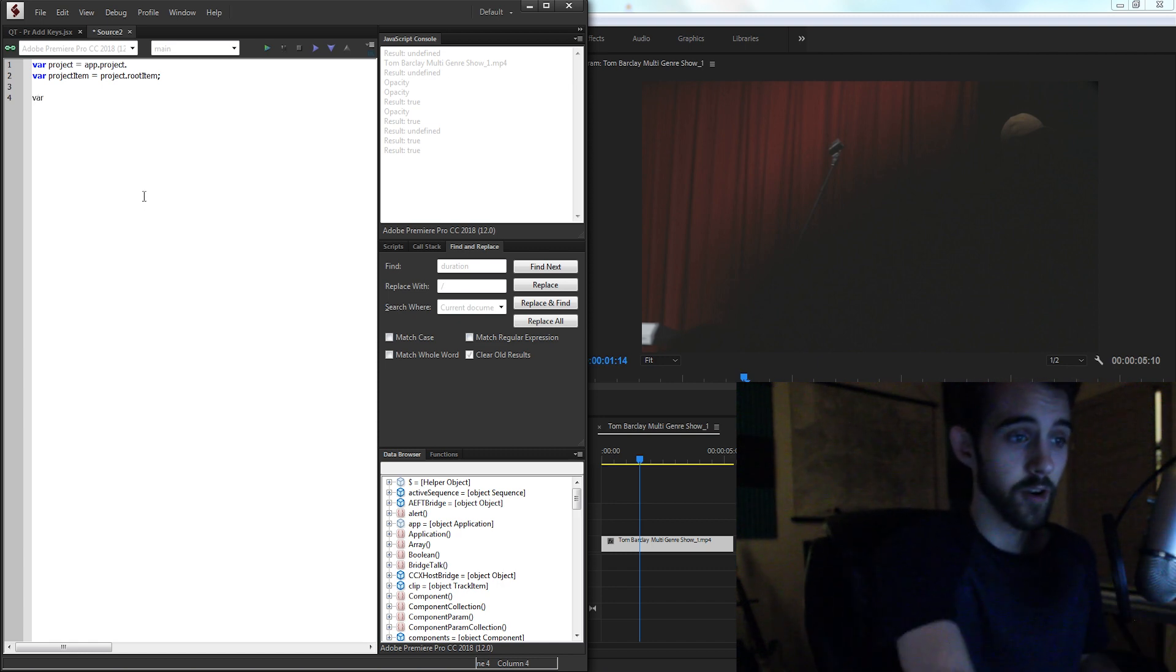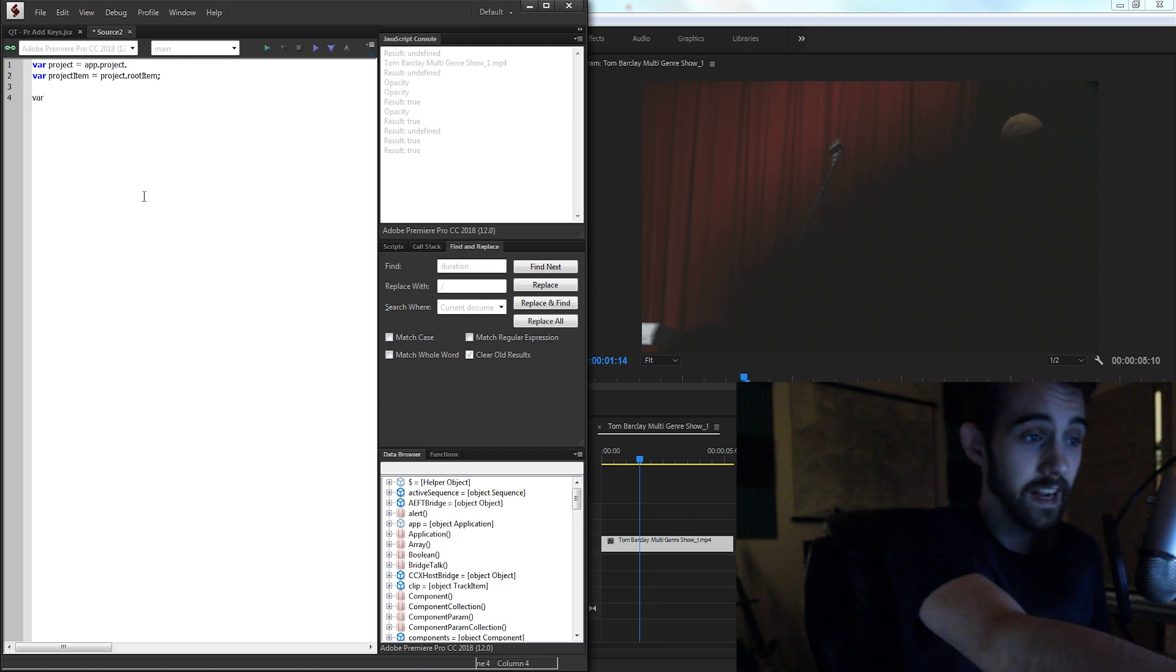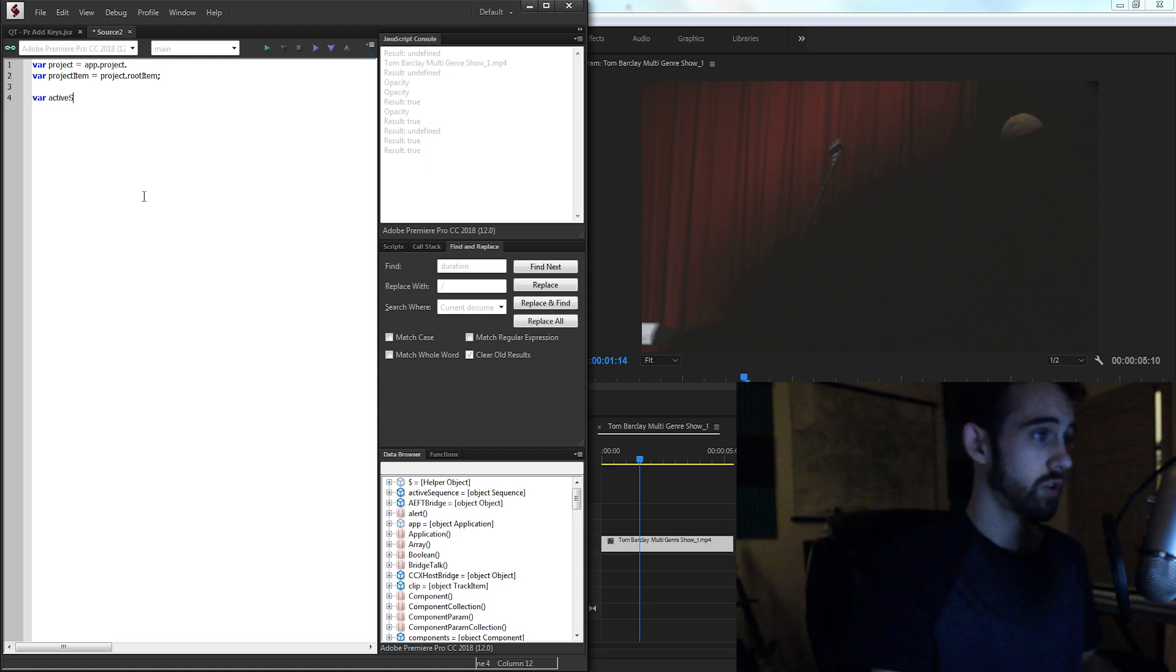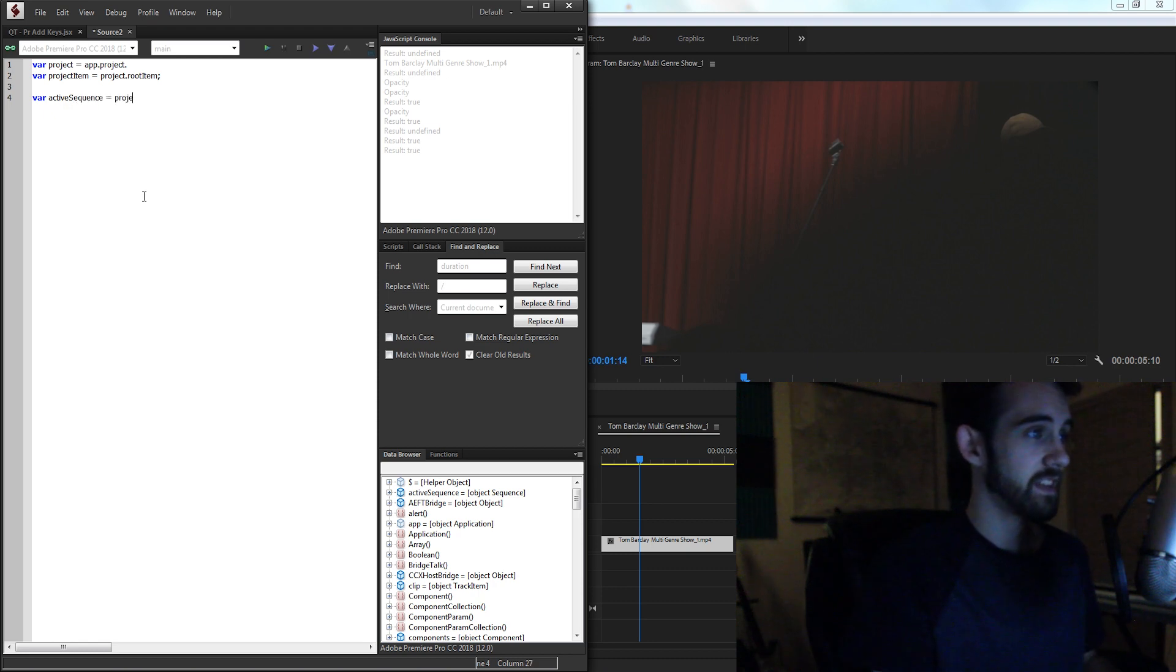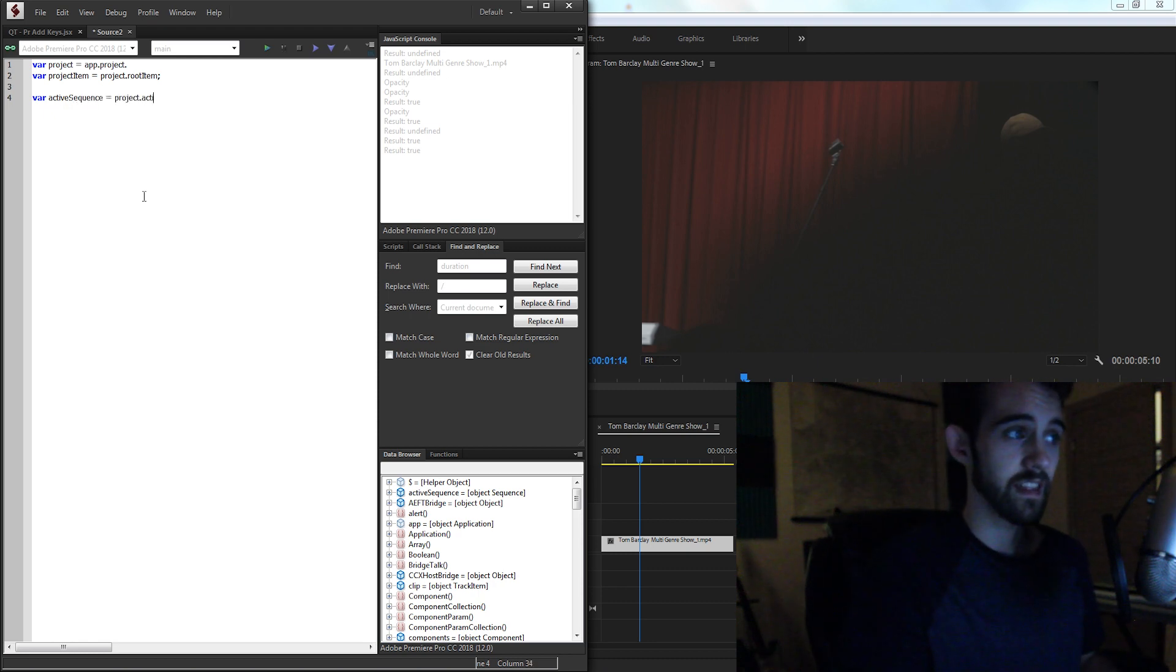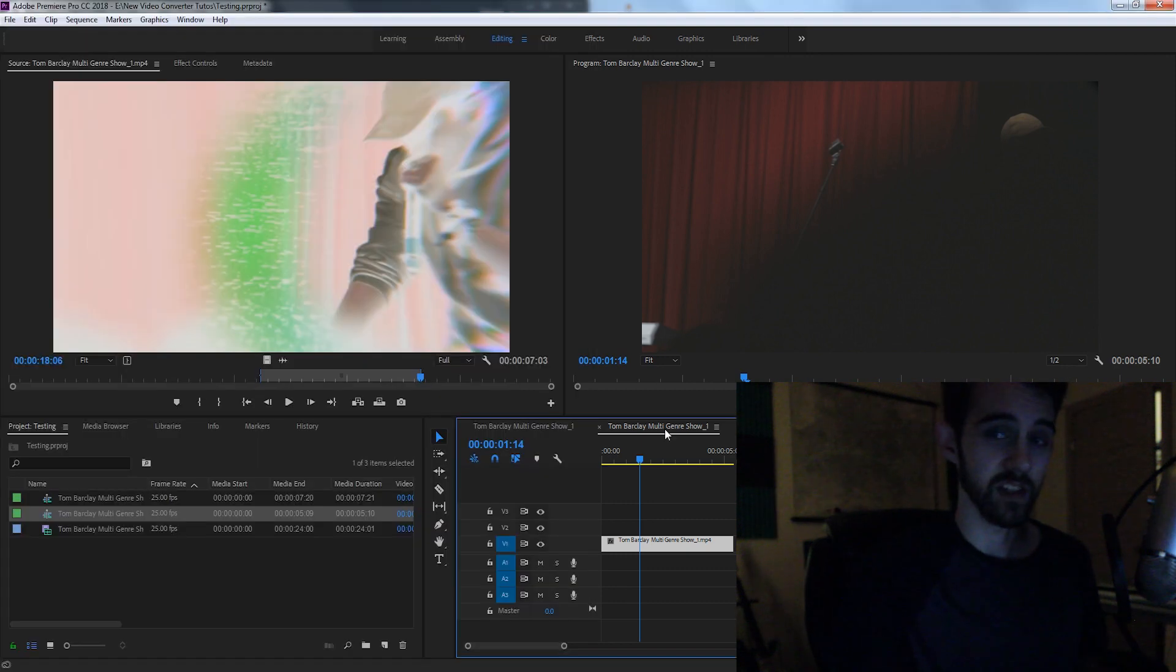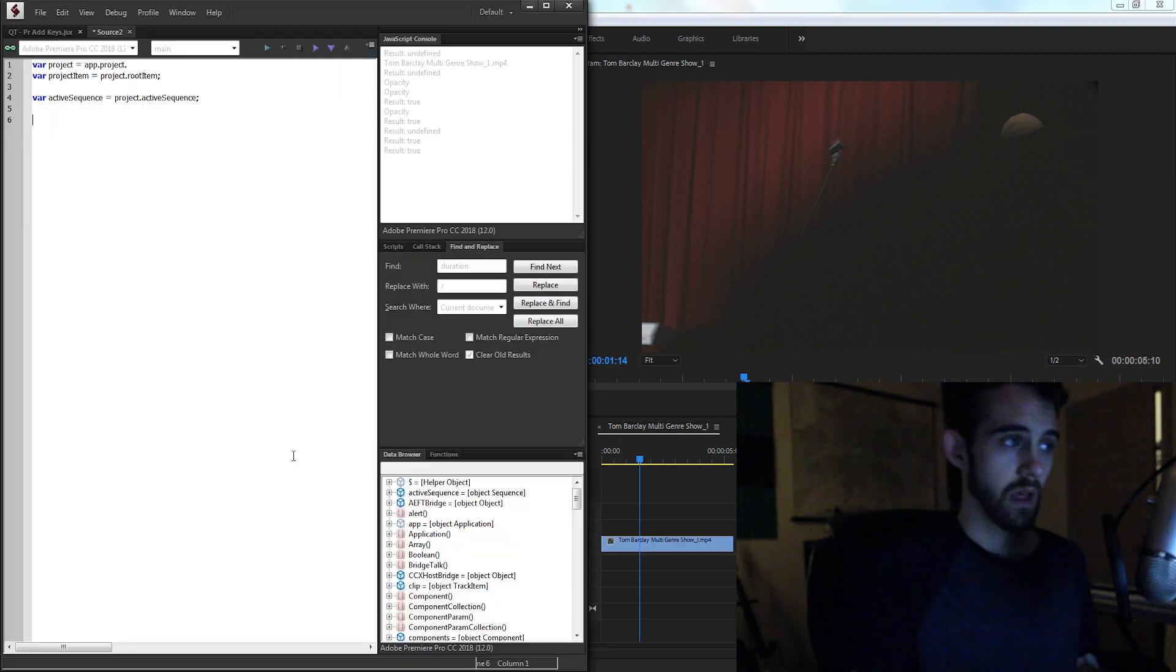Now let's get a variable for our active sequence here. So I'm going to create a variable called active sequence. And that's going to be part of my project and the active sequence. So in order to run this, you're going to need to make sure you select the sequence and then run the script.